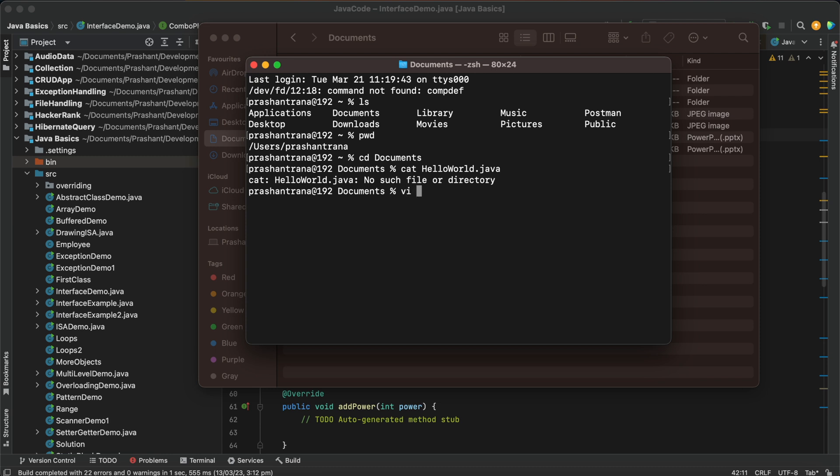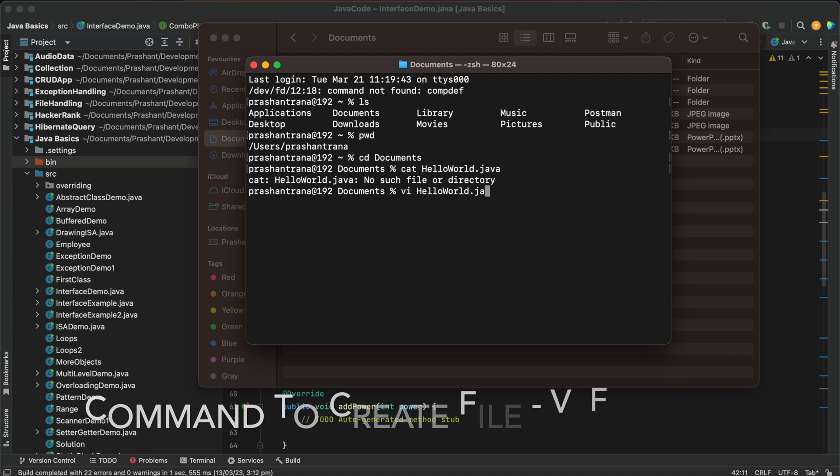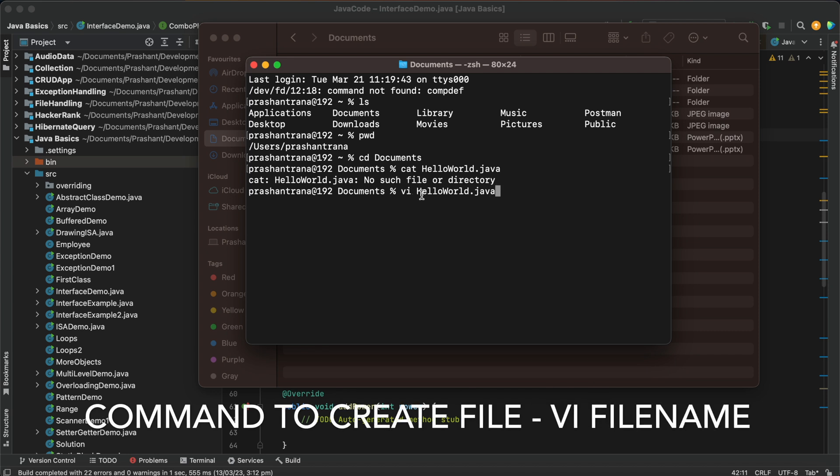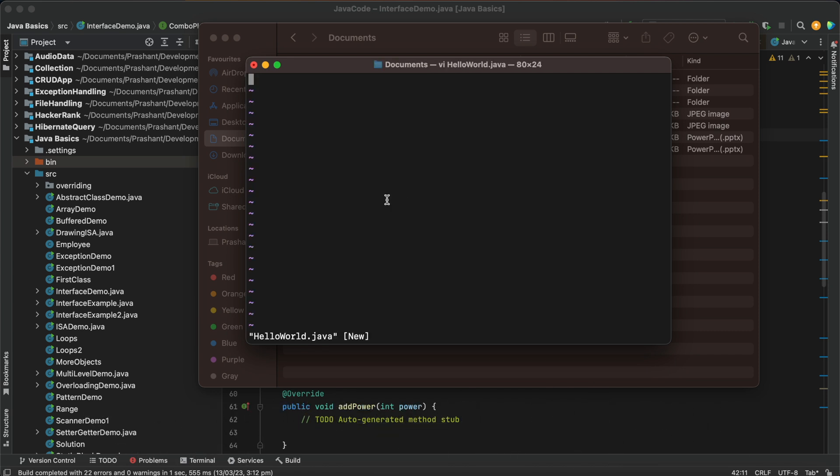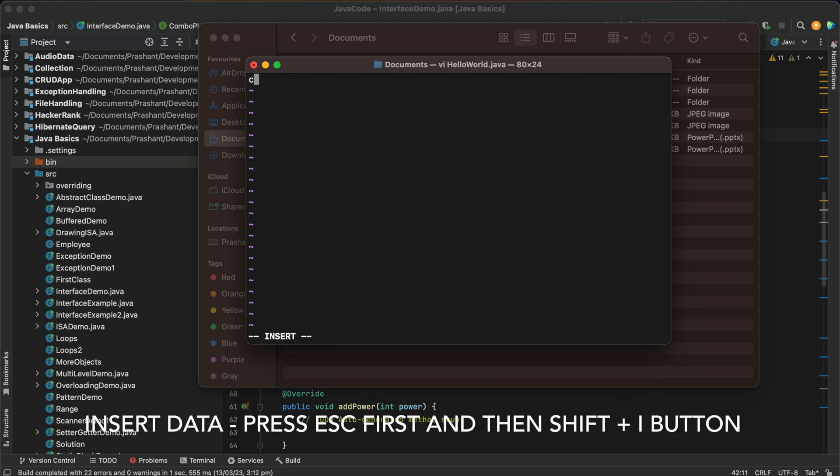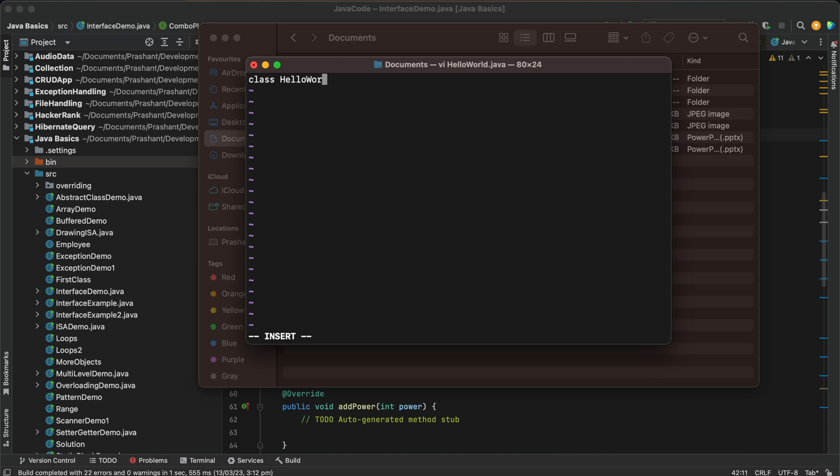Okay, now let me just vi this. We are using vim. We can do any command to open a file. Then press shift I to insert in this file. Class HelloWorld curly braces open, enter. Then main method public static void main string args.